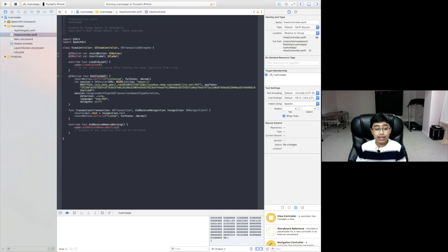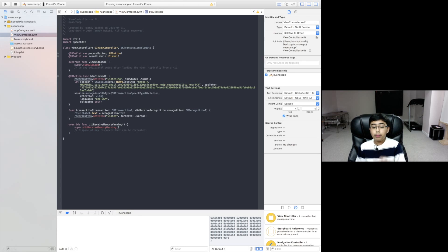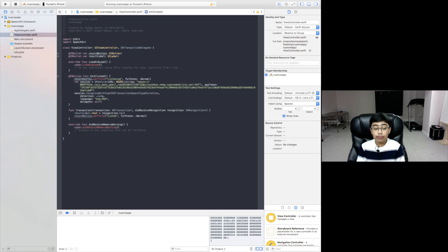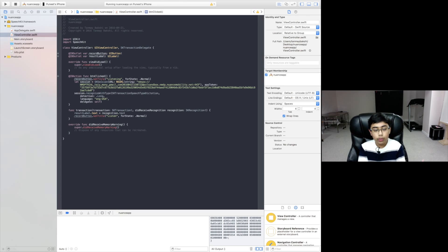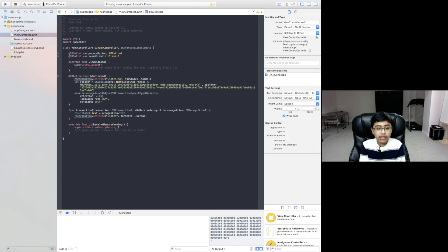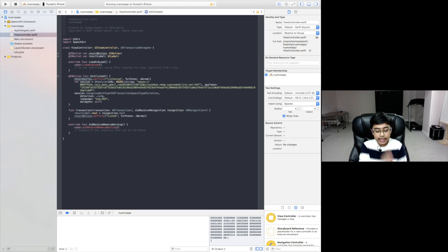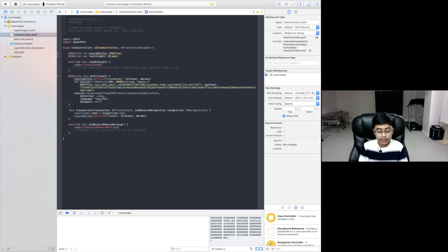So let's look at the IB action function called button clicked. Basically we're going to take the record button and we're going to set its title to listening for state normal. You don't need to worry about that. That's just telling the record button that it's still a normal button.